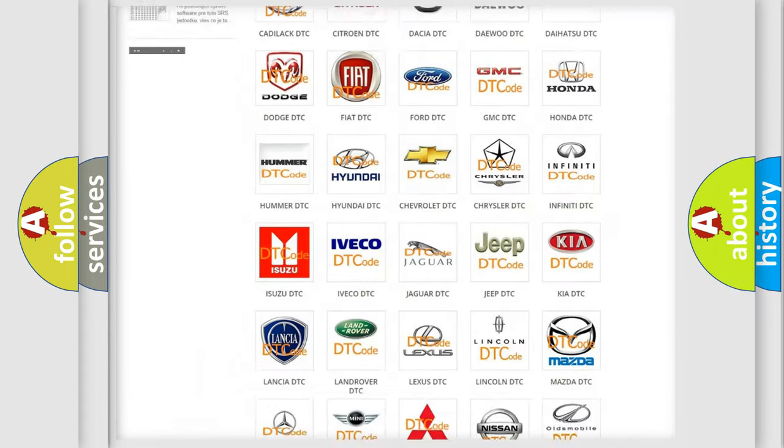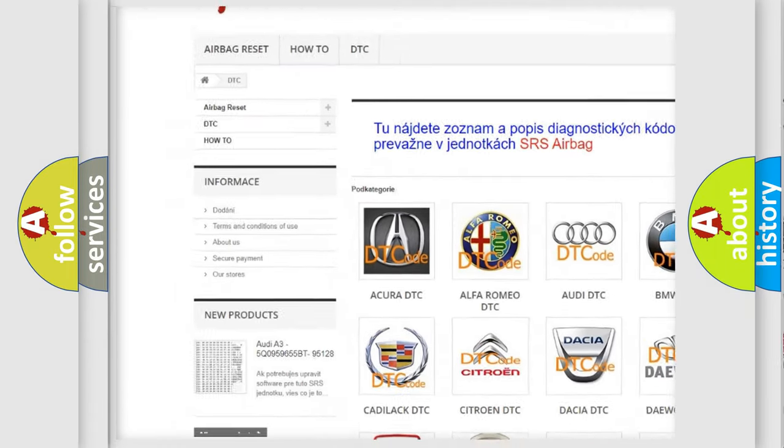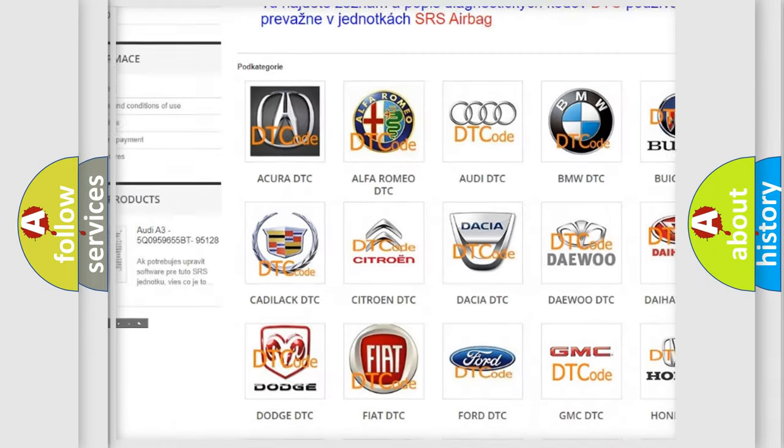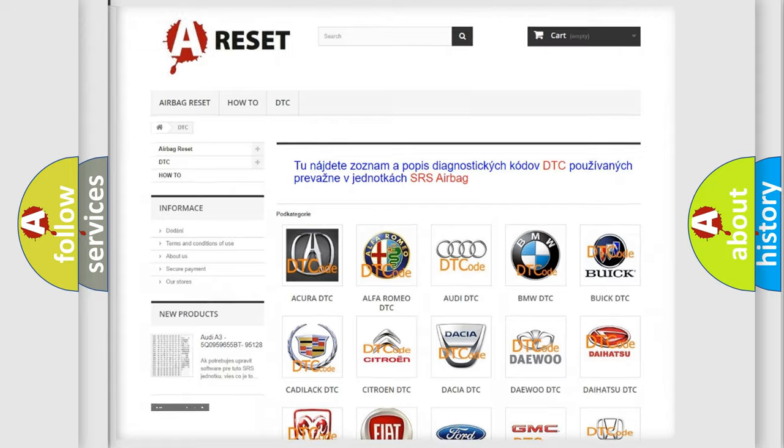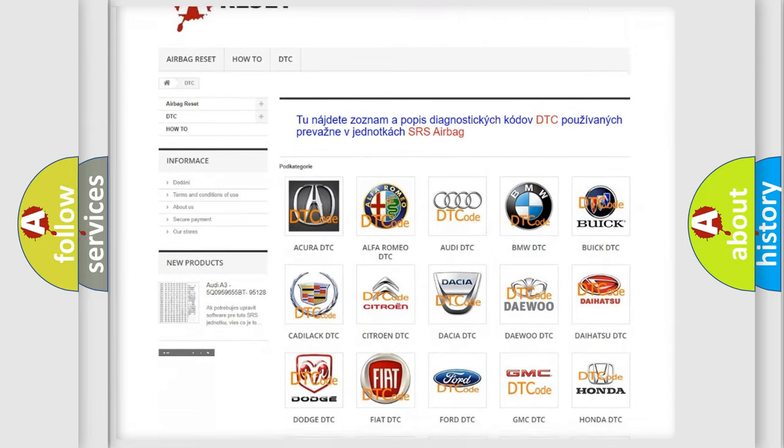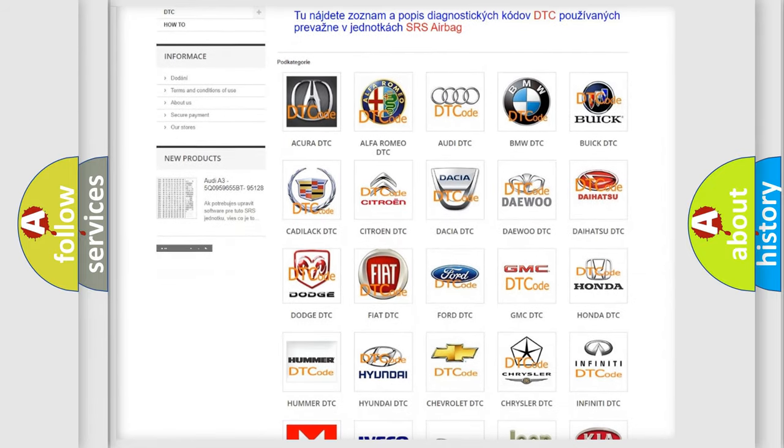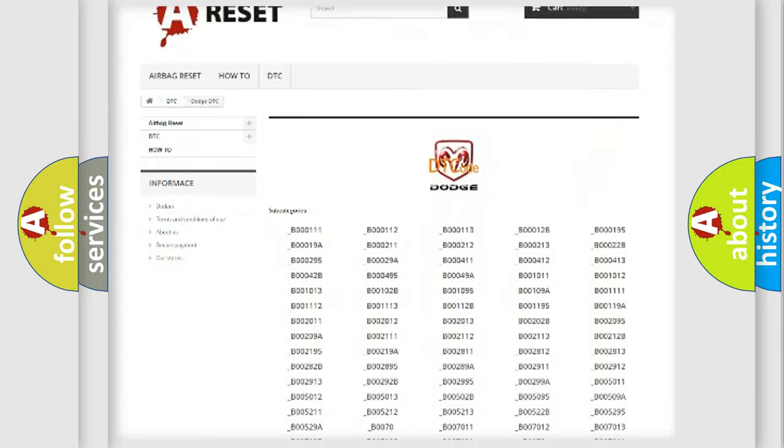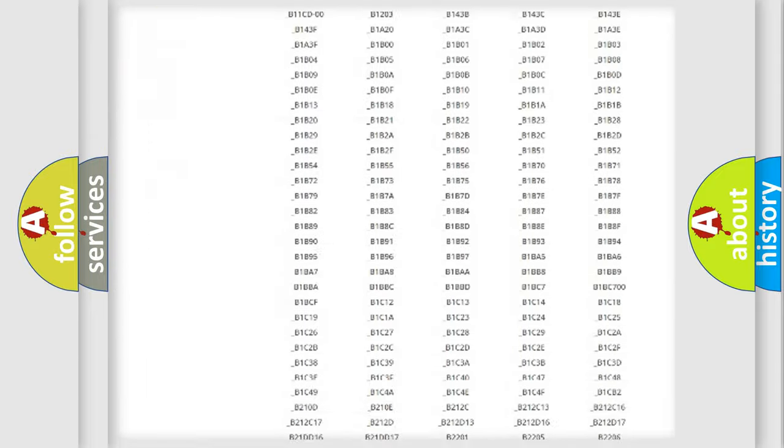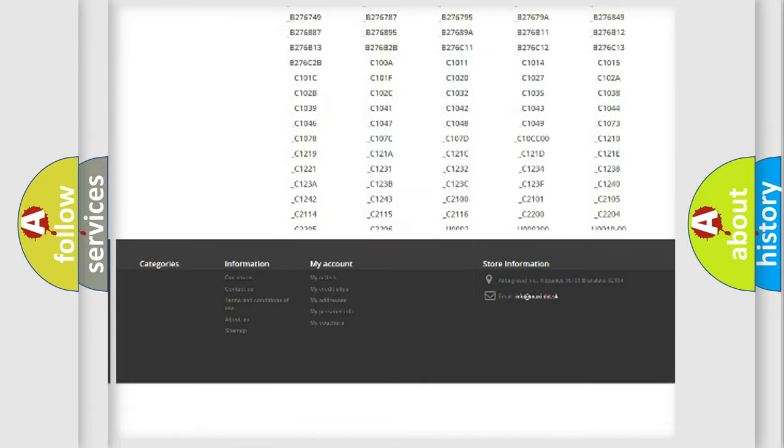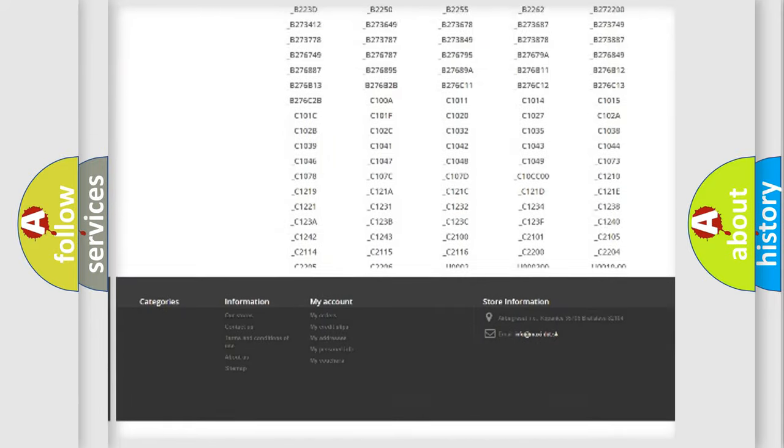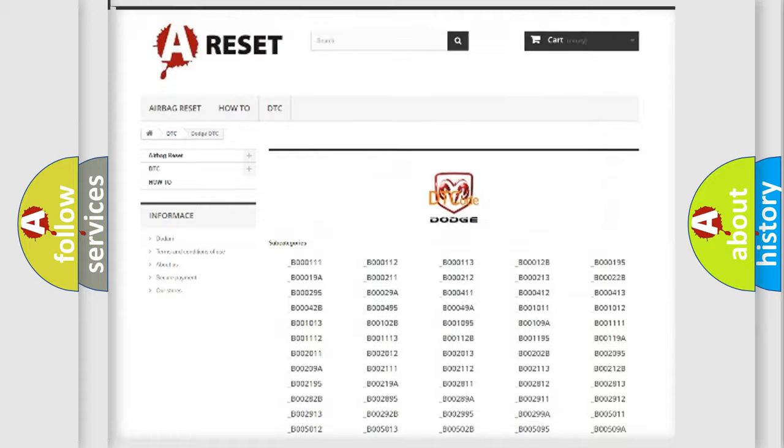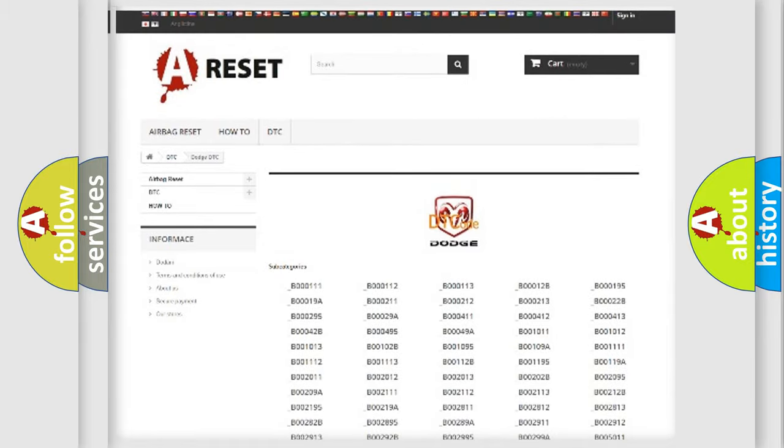Our website airbagreset.sk produces useful videos for you. You do not have to go through the OBD2 protocol anymore to know how to troubleshoot any car breakdown. You will find all the diagnostic codes that can be diagnosed in Dodge vehicles, and also many other useful things.